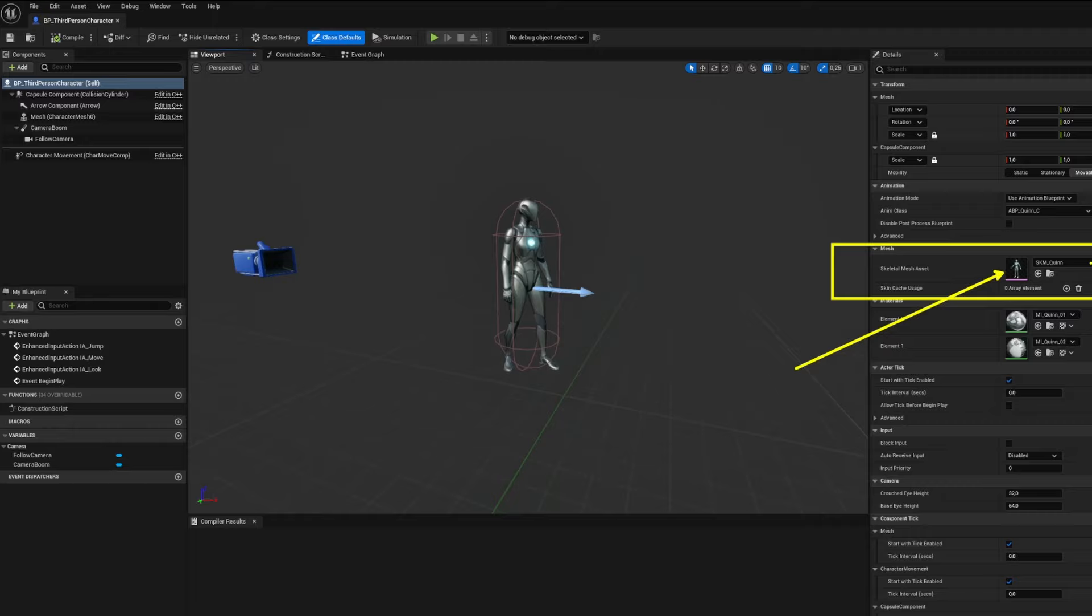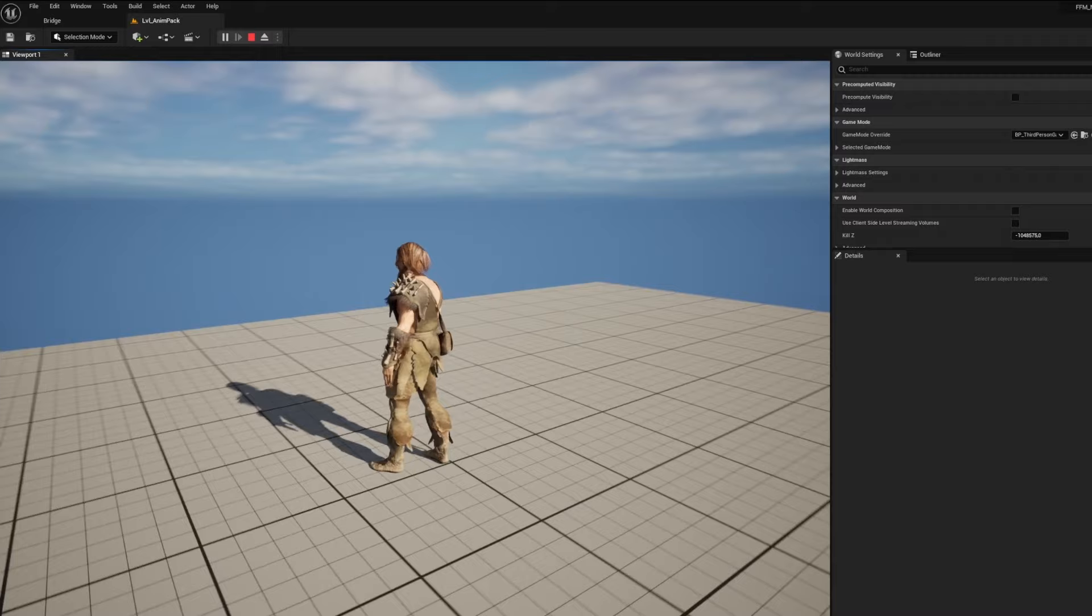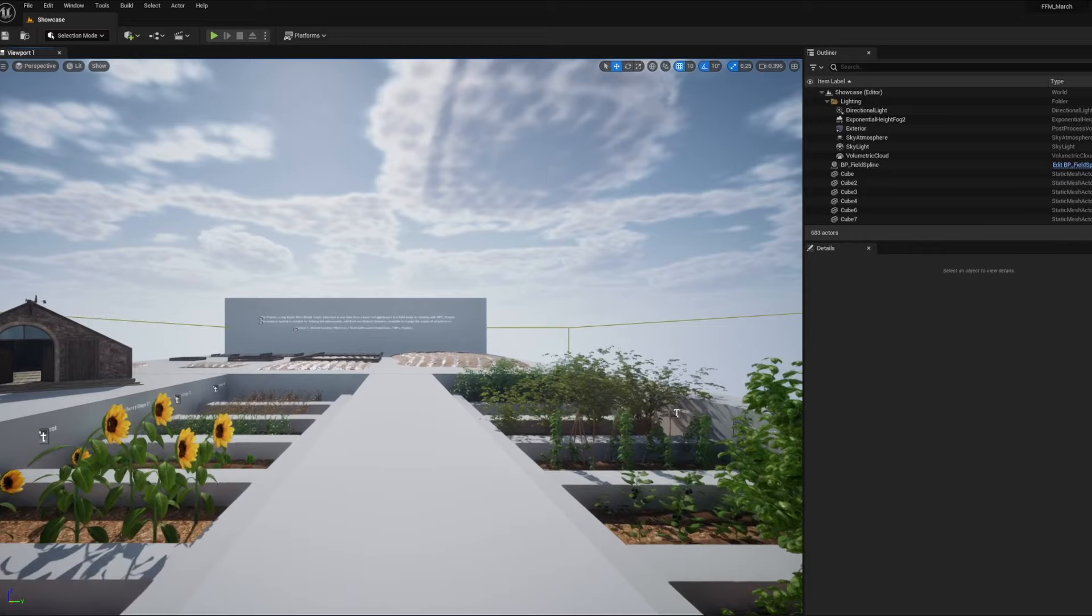In here, just switch the skeletal mesh to the one you want from the pack. And here we are. Nice work here. This is my favorite of this month, guys.